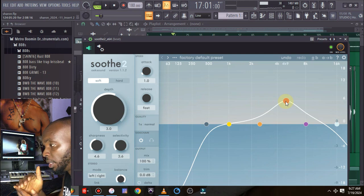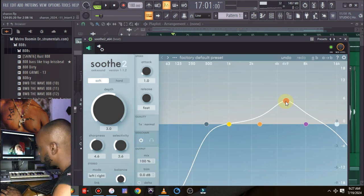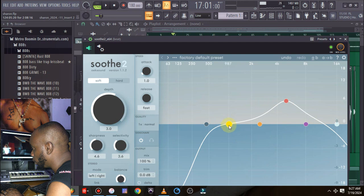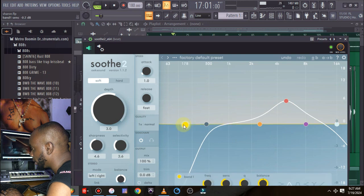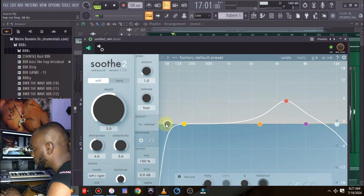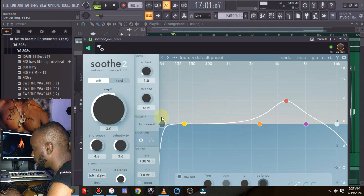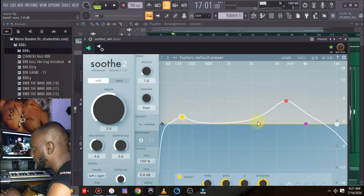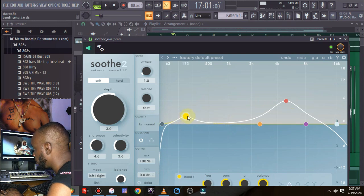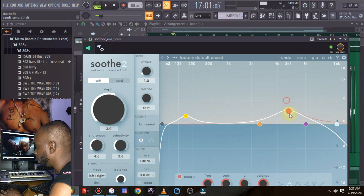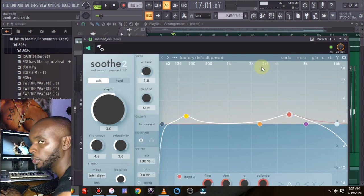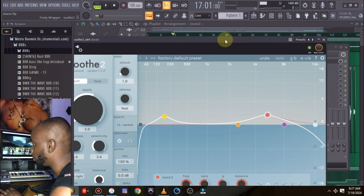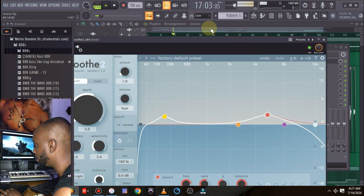Somewhere around here, I'm taking this down. So the next thing, let's play our vocal and listen.